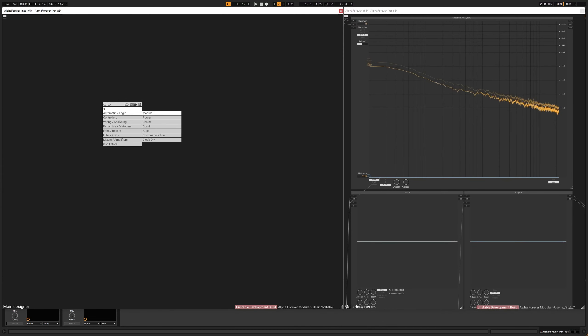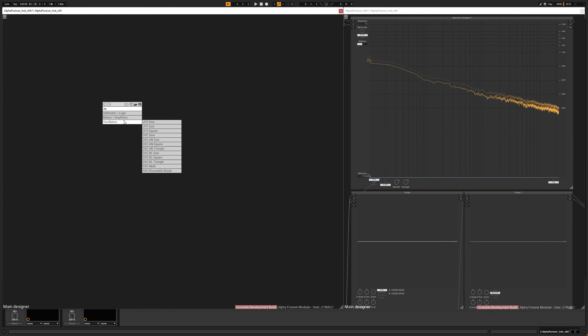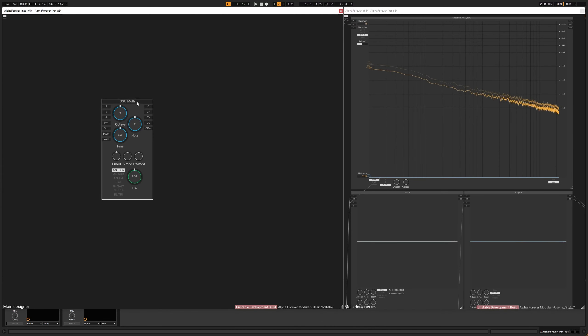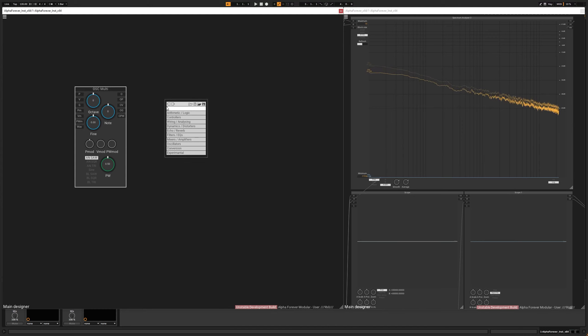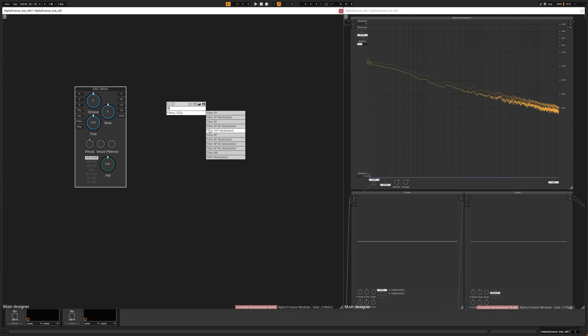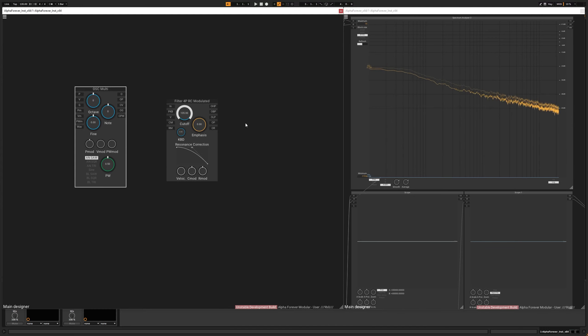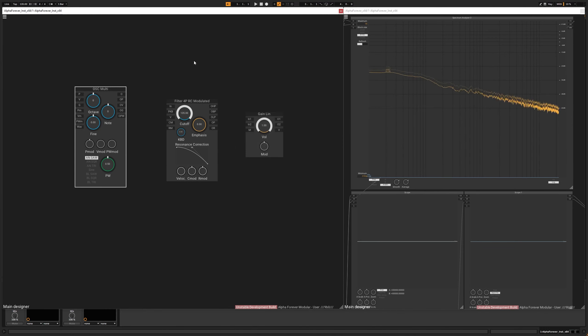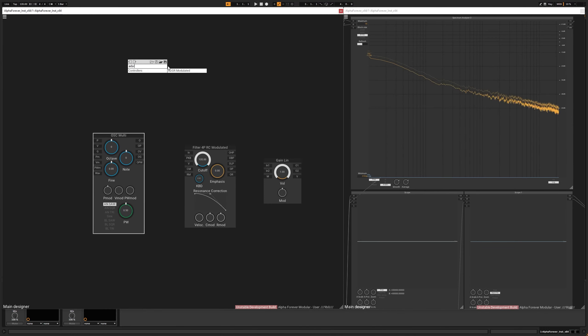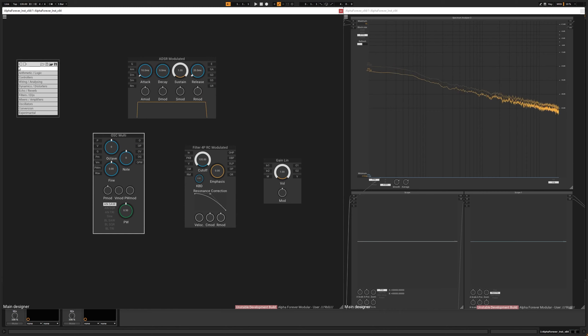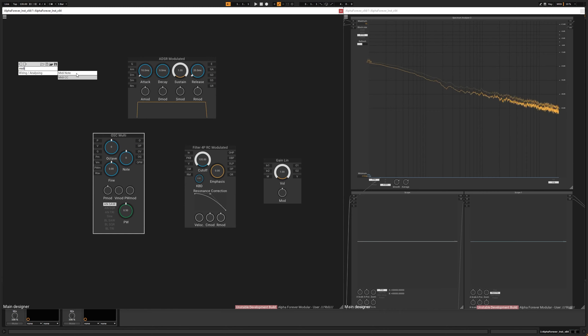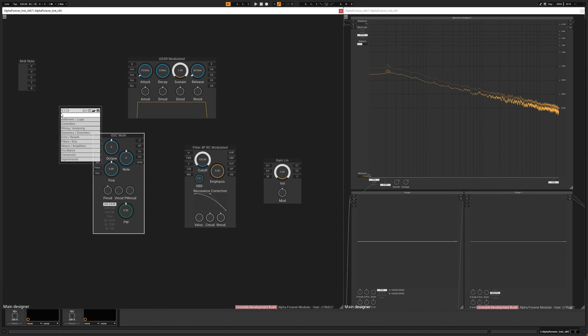Okay, let's create an oscillator, a filter, gain name, an ADSR, a MIDI note node, and a mixer.